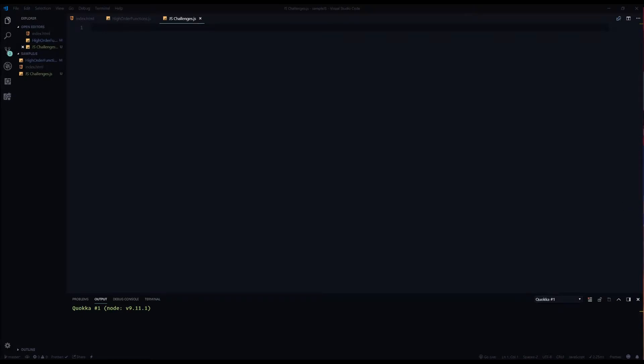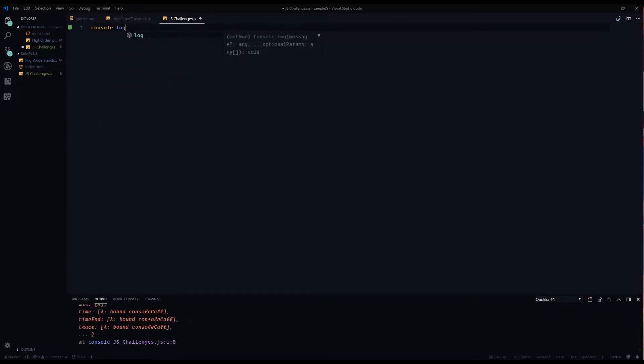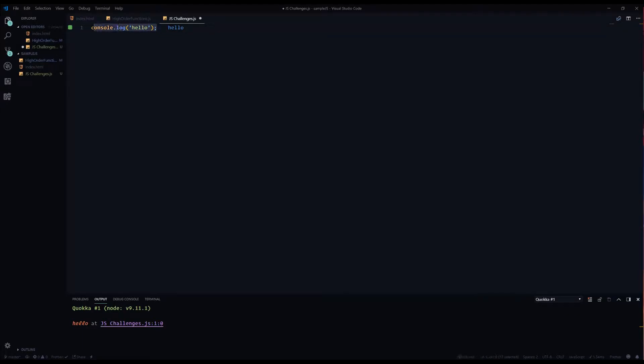Alright, so today we're going to be going over the longest string algorithm using Quokka in order to console log everything. If you want to see how Quokka works, we can console log hello and there you go, you'll see right next to it hello will pop up.